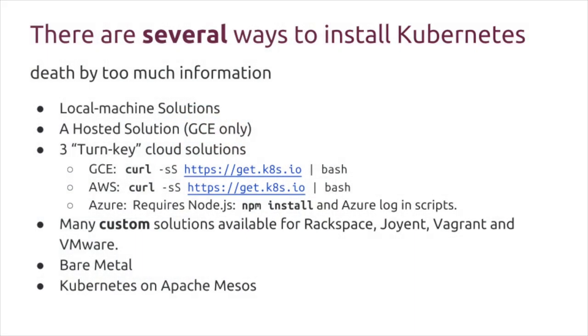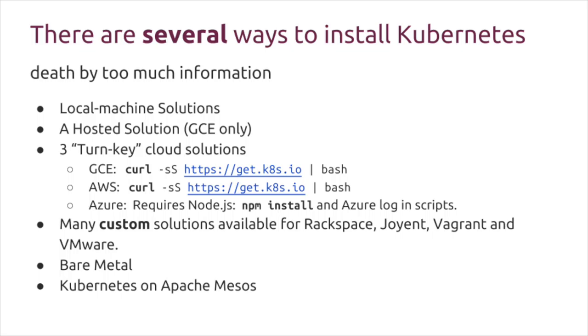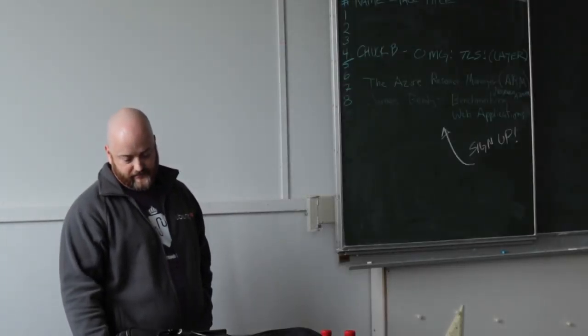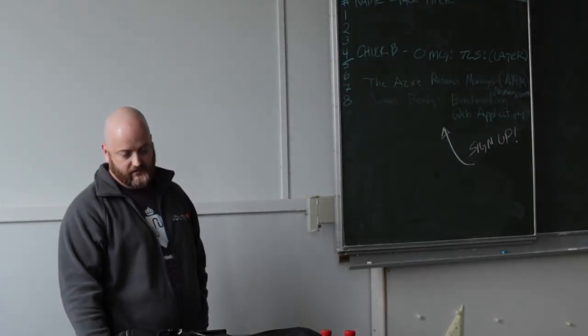So there's many different ways to install Kubernetes. You can go to their website, you can do local machine solutions that don't scale, but you can do them on your laptop. There's a hosted solution. Currently it's only Google, so you can pay Google to run Google's software. There's three turnkey solutions, and two of them boil down to curling a bash script and running it, or piping it to bash. And then there's other custom solutions available for different clouds like rack space, VMware. There's also bare metal solutions, and I found that last one really interesting, the Kubernetes on Apache Mesos.